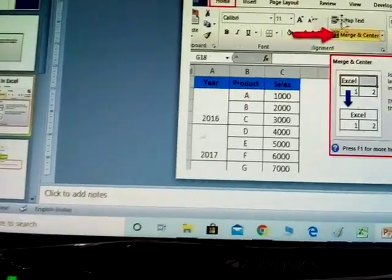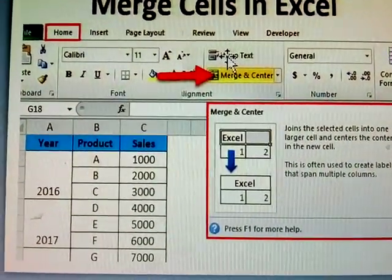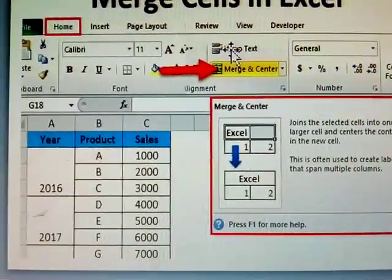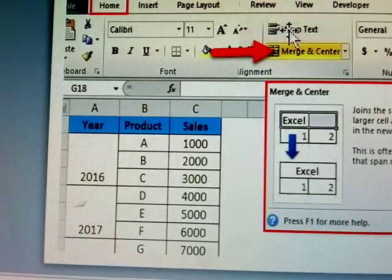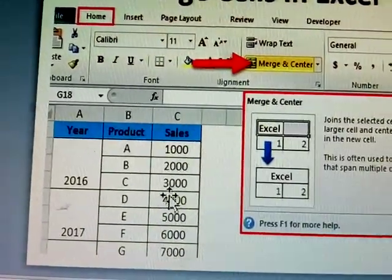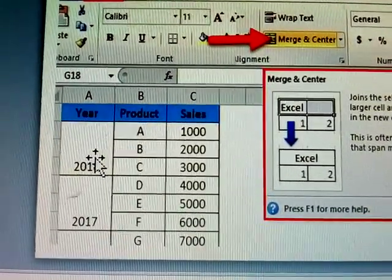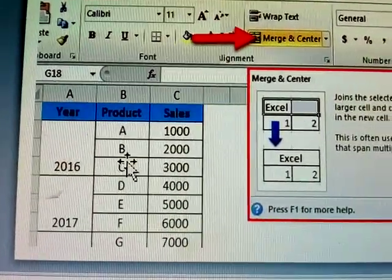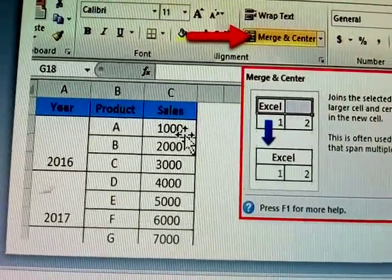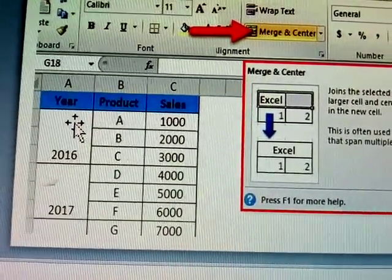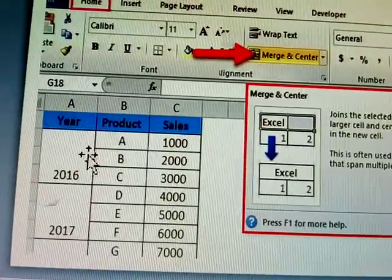Next, merge cell in Excel. See here, in one box there are products and sales. The table shows 2006 with products A, B, C. Here the cell '2006' is merged and centered.